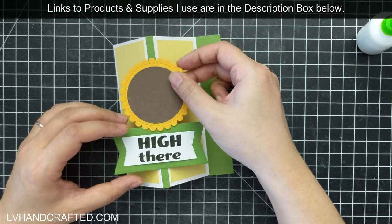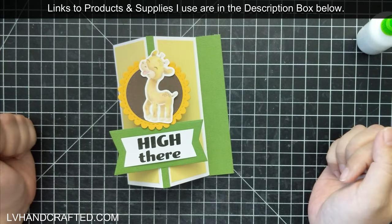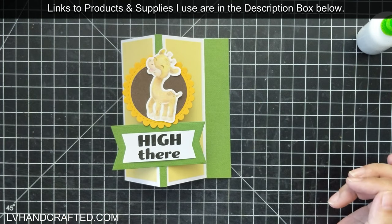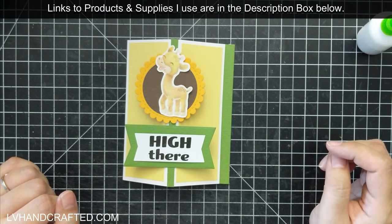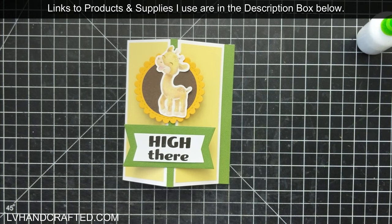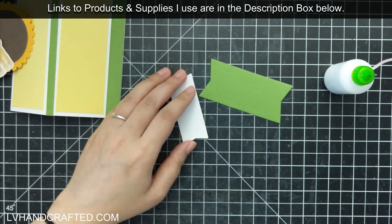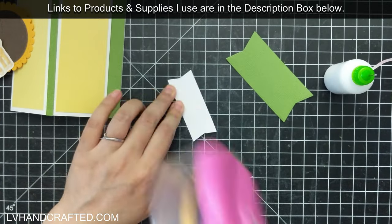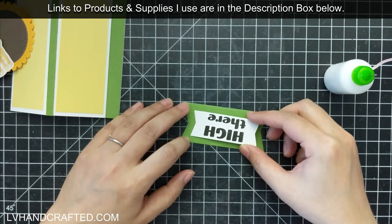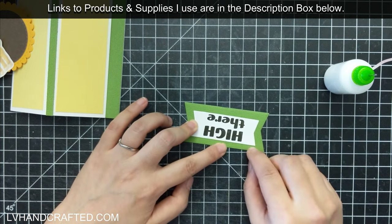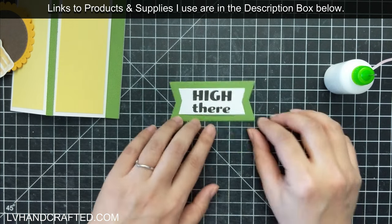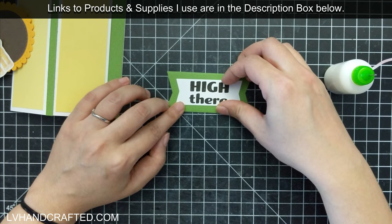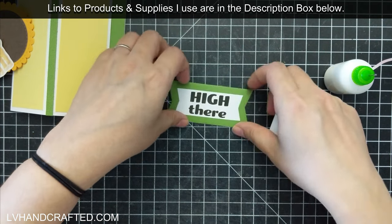But here's a little dry fitting, which I like to do just to make sure of how everything looks. And the card looks great completely flat, but it also I think looks really fun when you have it propped open because it almost looks like those middle panels, the sentiment and the focal image are just kind of floating around there.